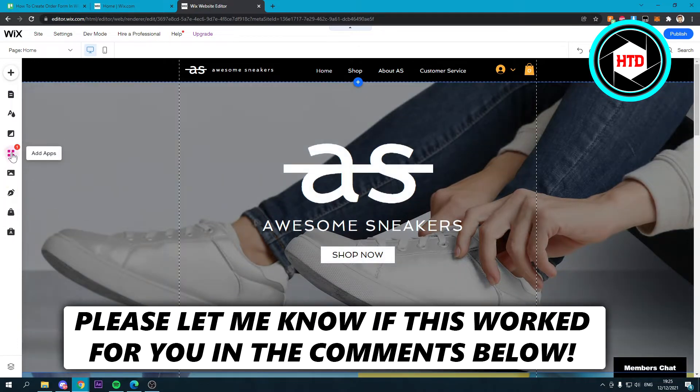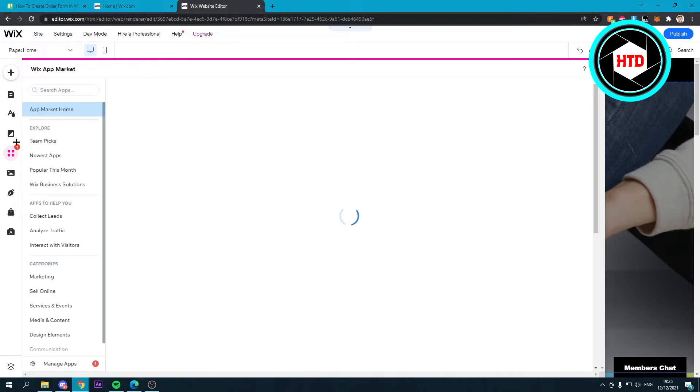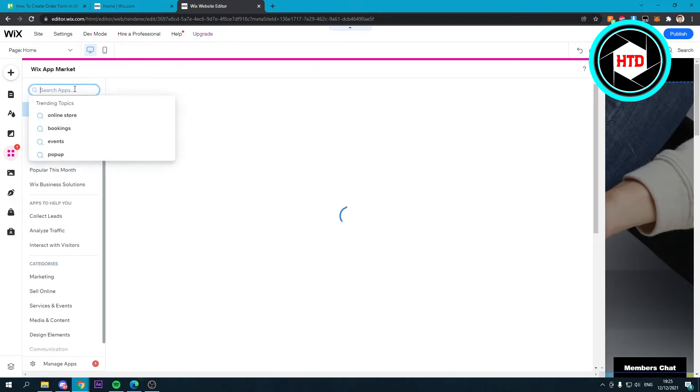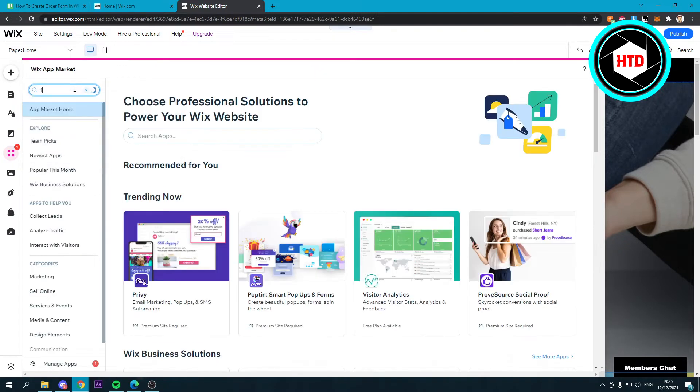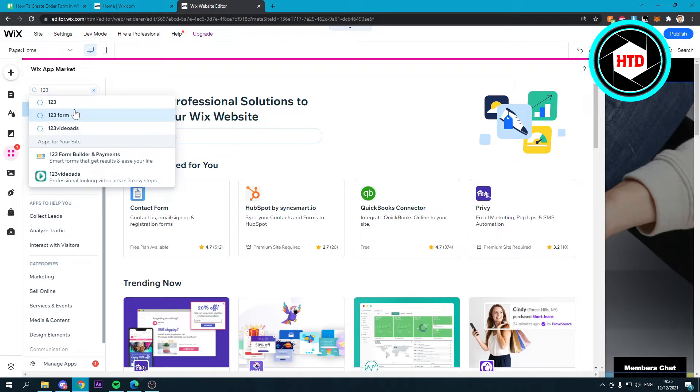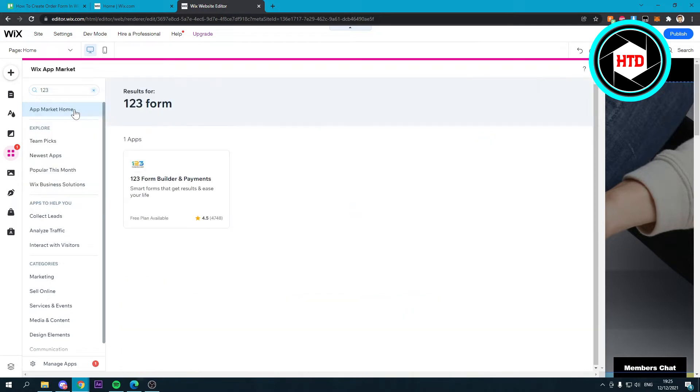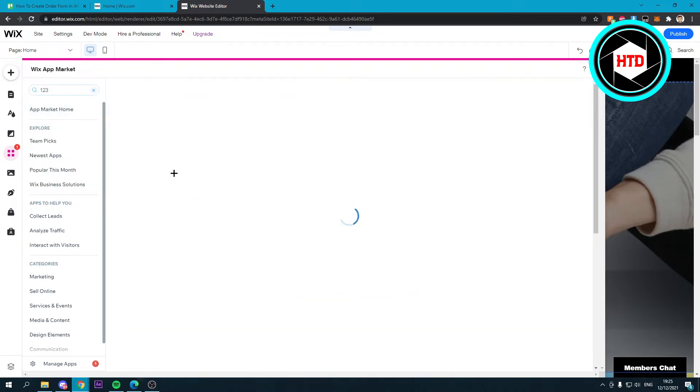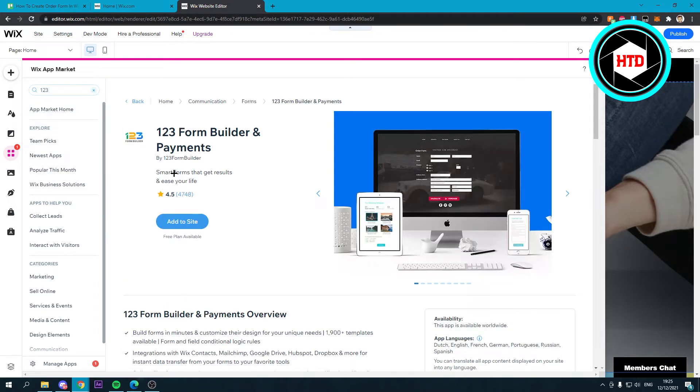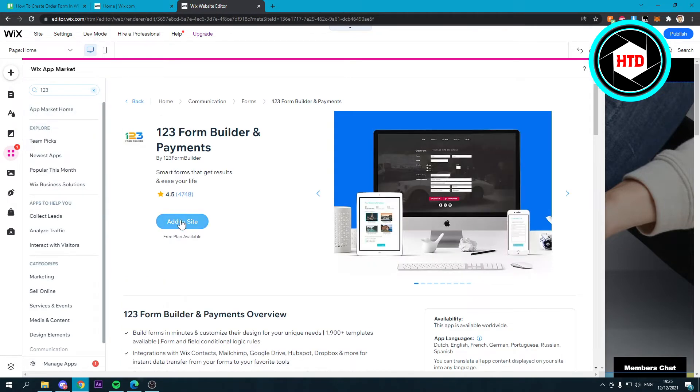What you want to do is go over here and add apps, and this will open up the Wix app market. You just want to search for one, two, three form like this. Click on this one and add it to the site.